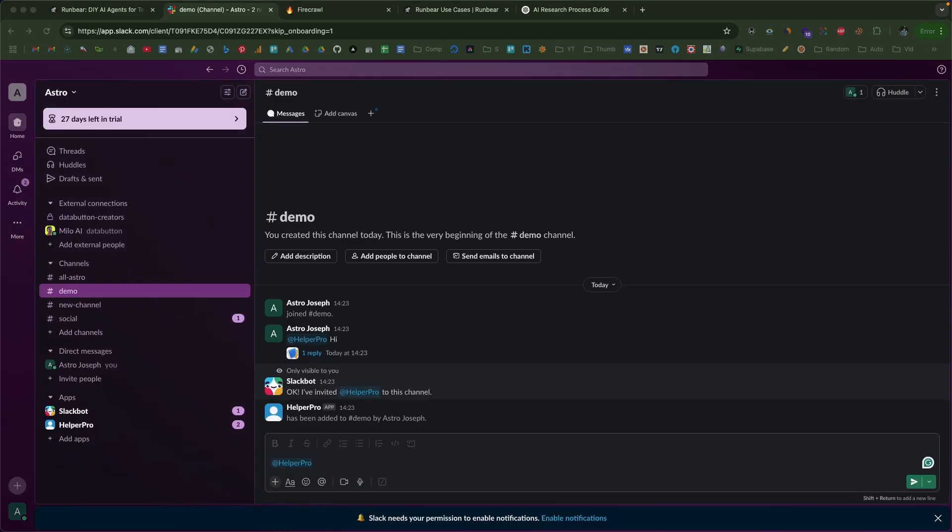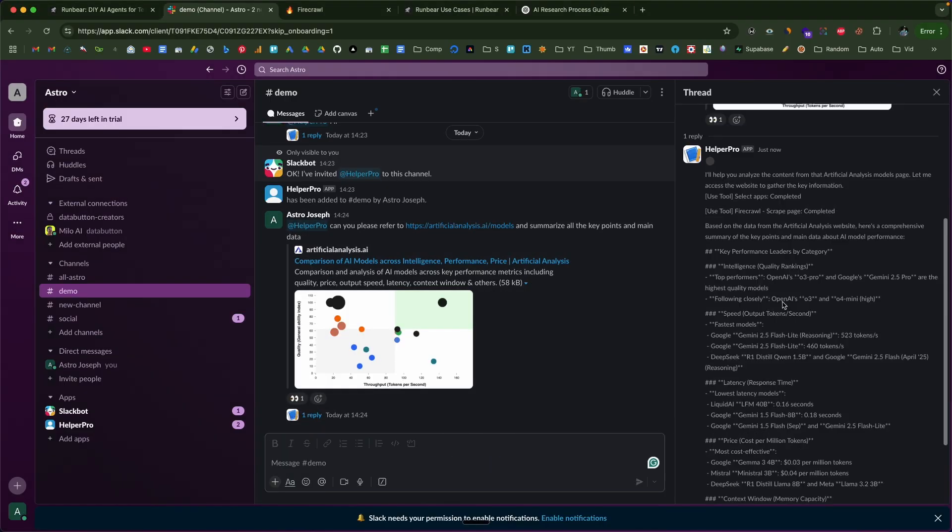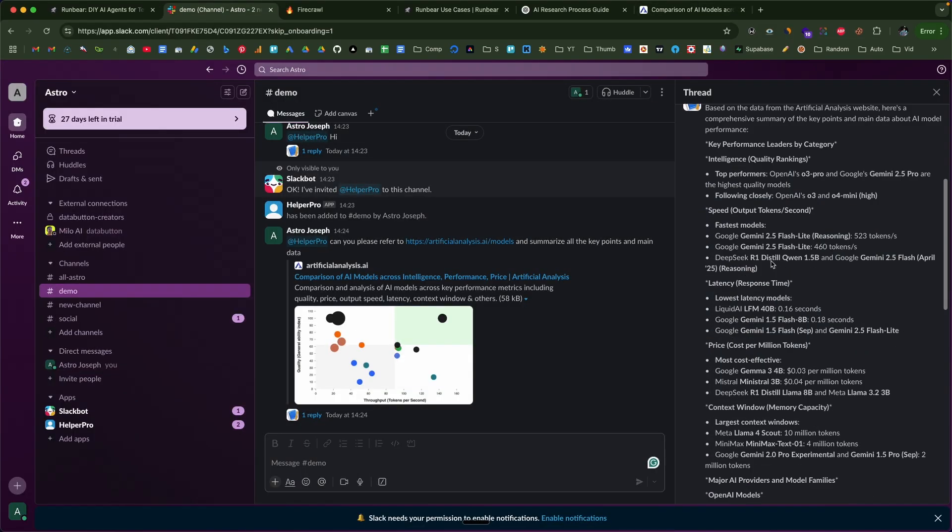We'll go ahead and create an AI agent trained on our custom data, with internet access and capable of connecting with external services via MCP. Once configured, we can add it to Slack or Teams and ask questions right from there. And the best part — you can configure the AI agent to use pretty much any state-of-the-art AI models from OpenAI, Anthropic and Google.